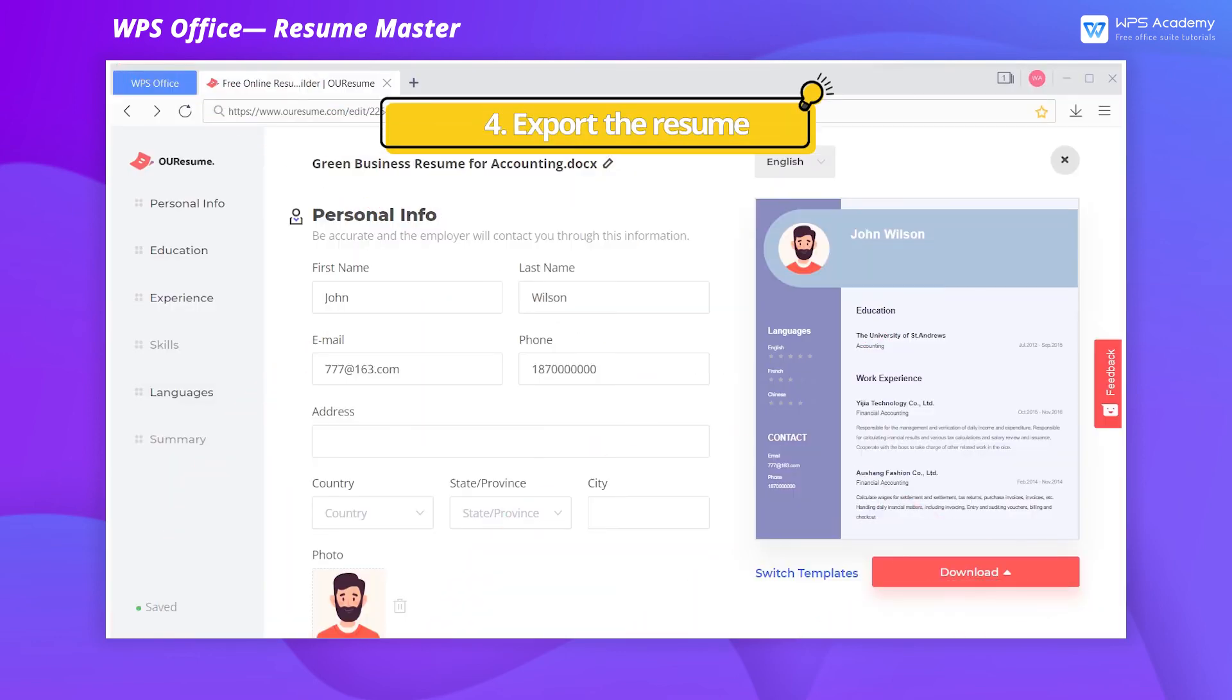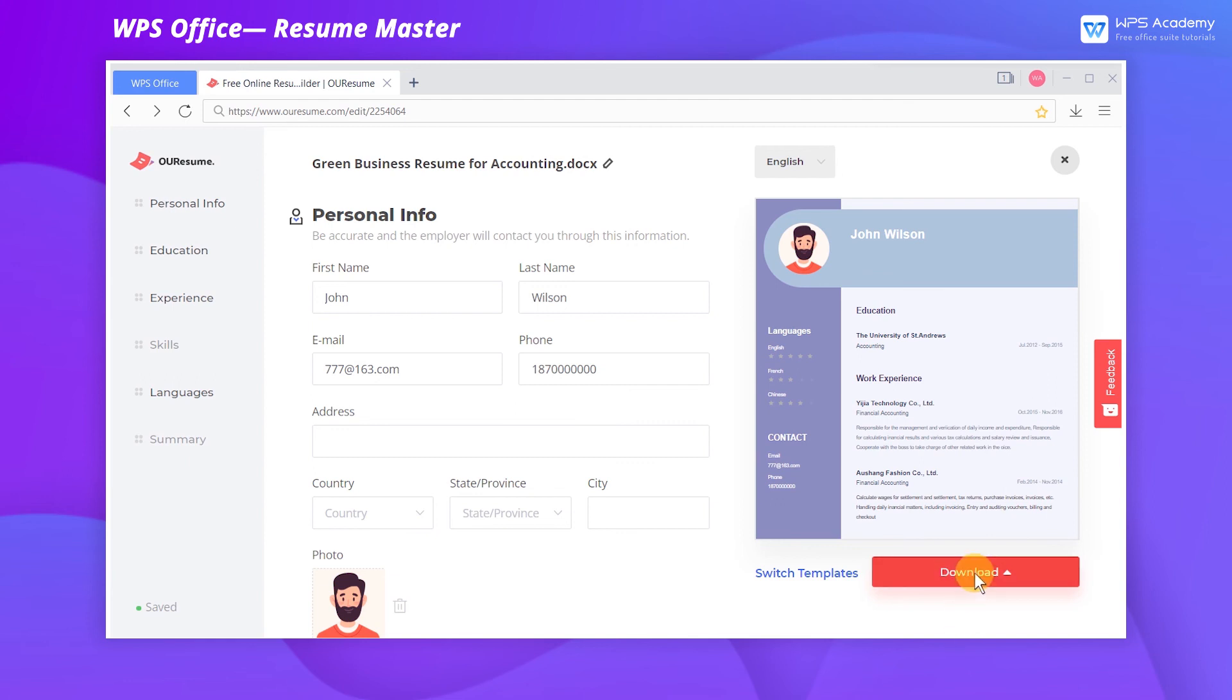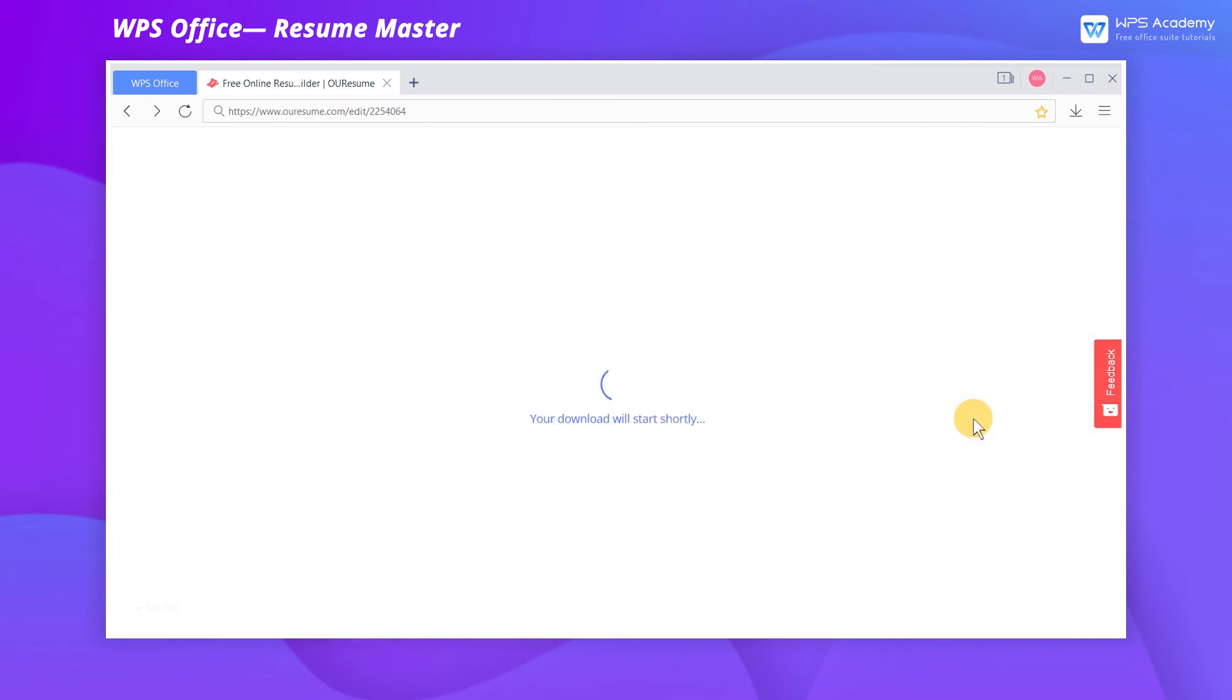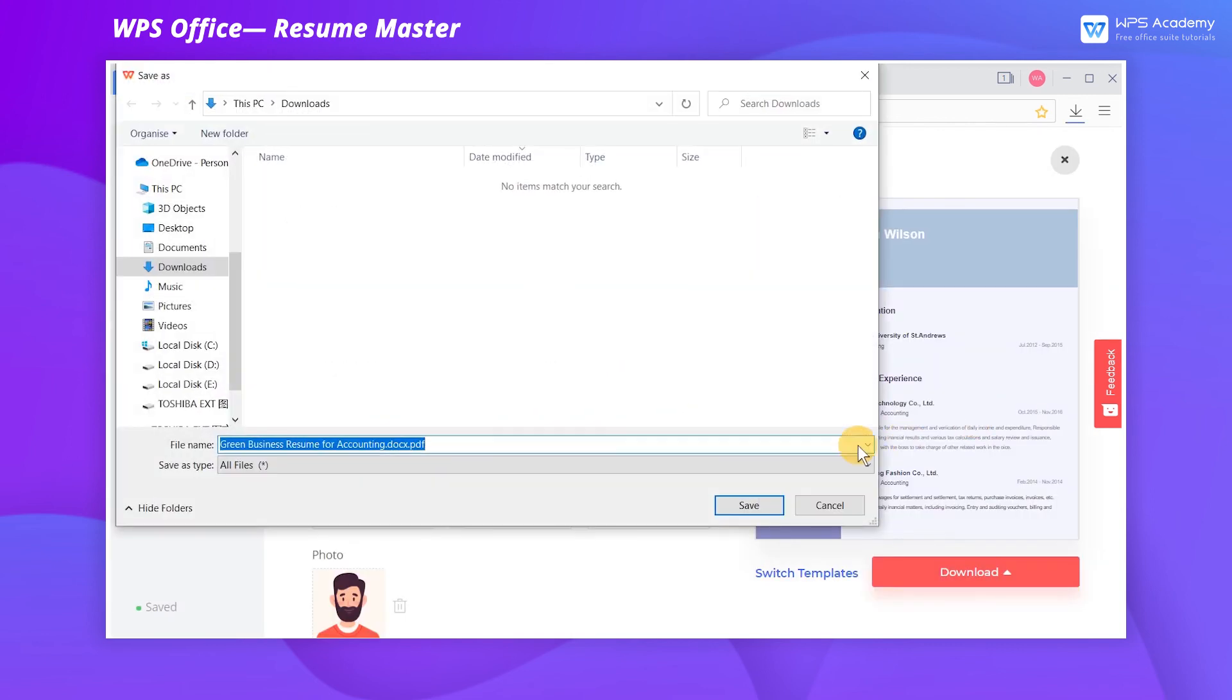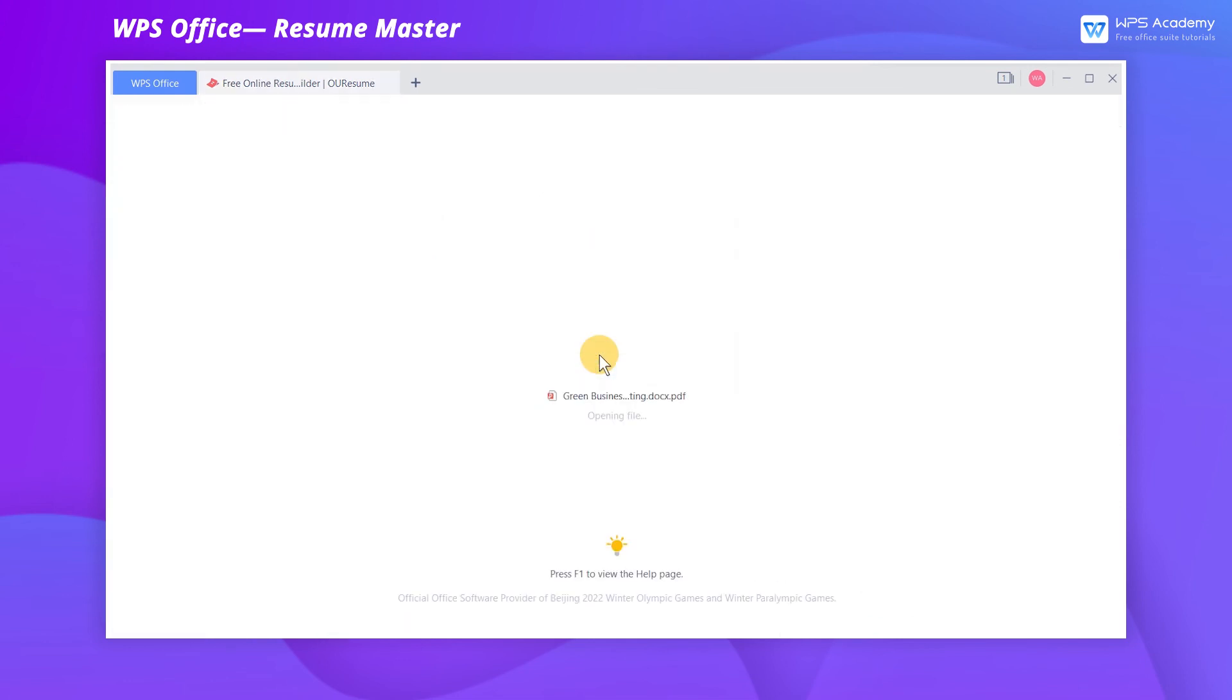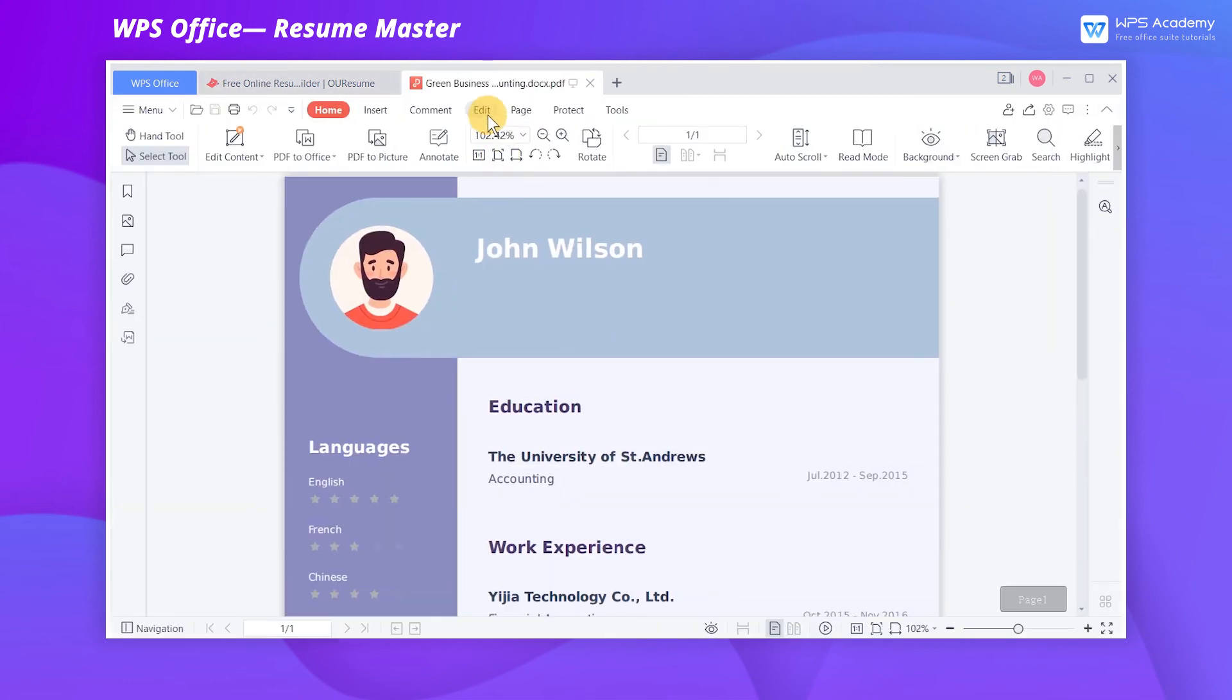Export the resume. After editing, we can select a way to export it according to actual needs. If you need to print it out, you're recommended to Export to PDF, which has the advantages of maintaining layouts and supporting re-editing.